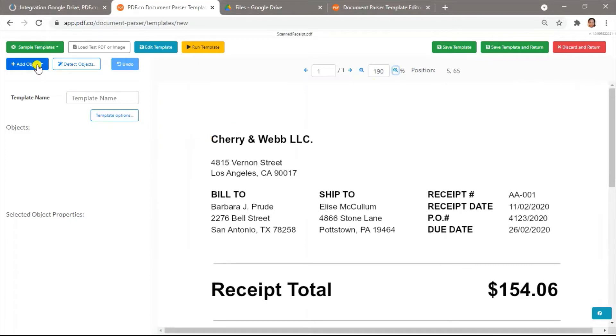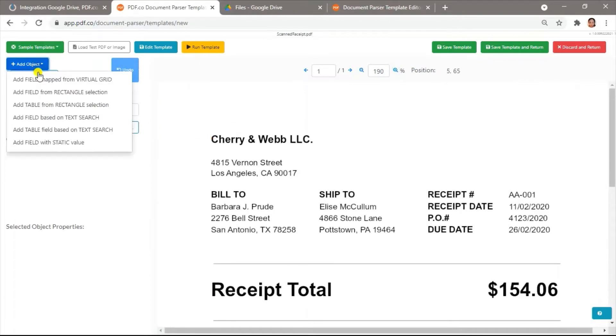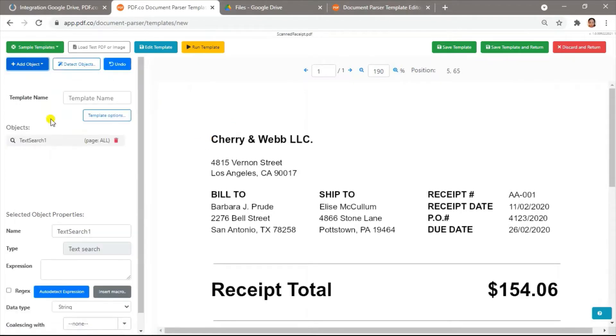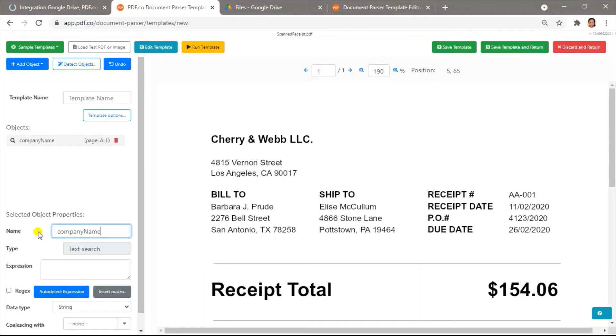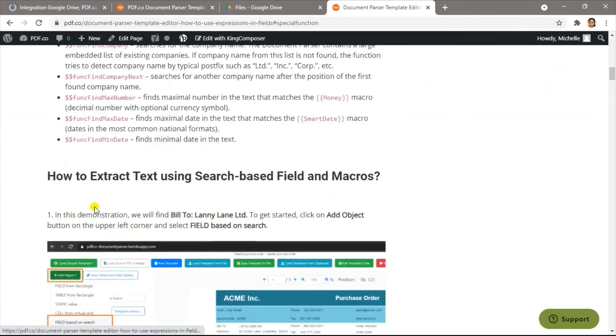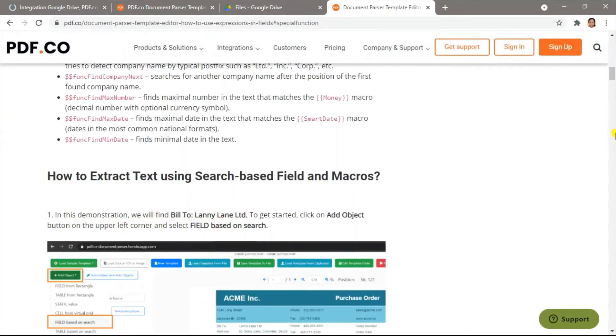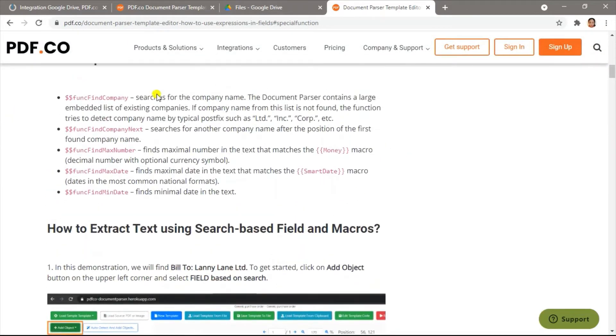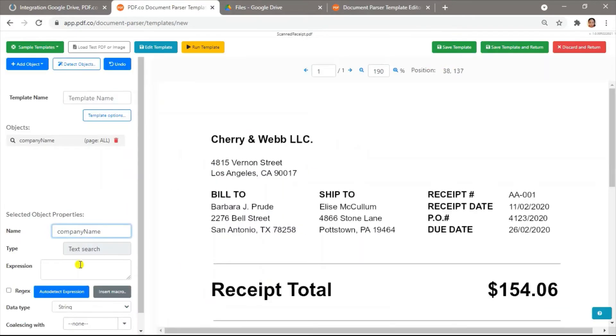Add the field search object. Let's rename this to Company Name. And use the funcFindCompanySpecial function to parse the first company name in the receipt. I added a link of the special function list below. And then check the Rejects check box.